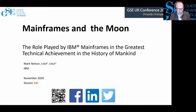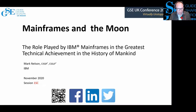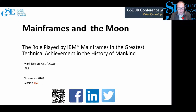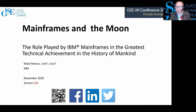So here you are, Mark. A very warm welcome. For the purpose of feedback, this is session 1SC, and I'll remind you of that at the end. Mark, take it away. The stage is yours, sir.